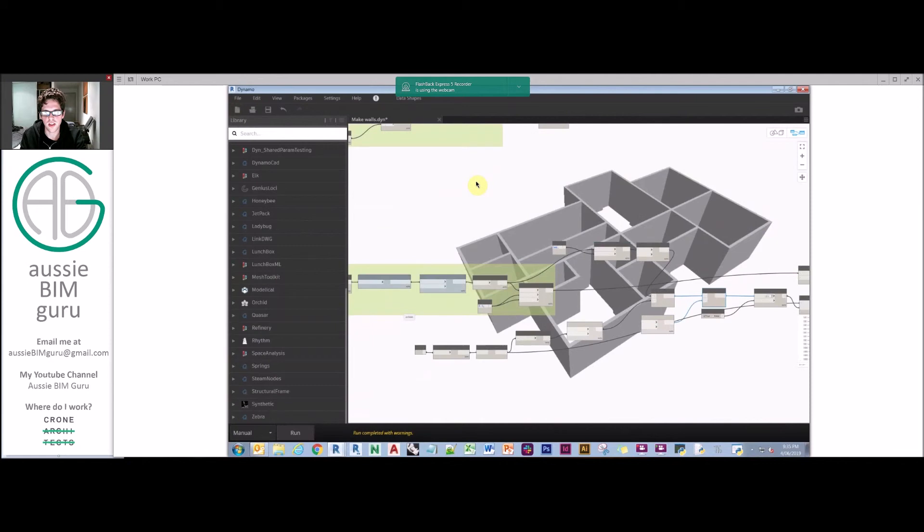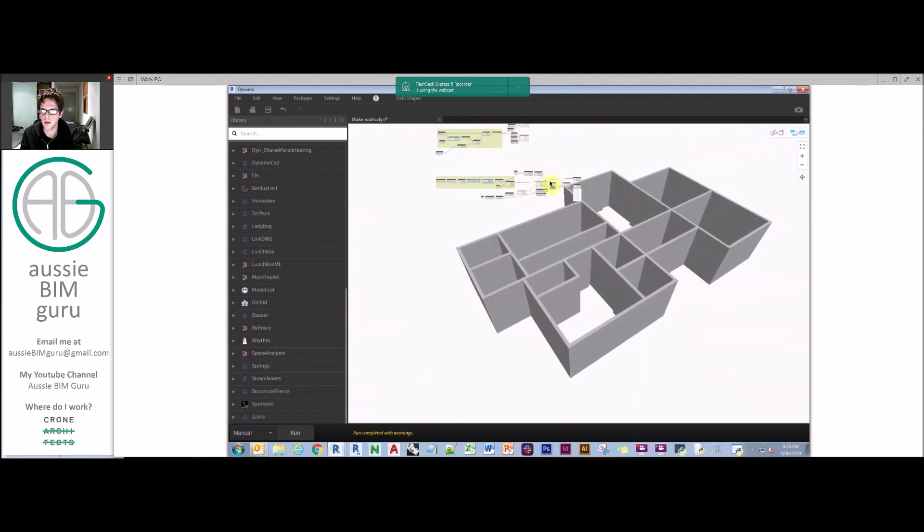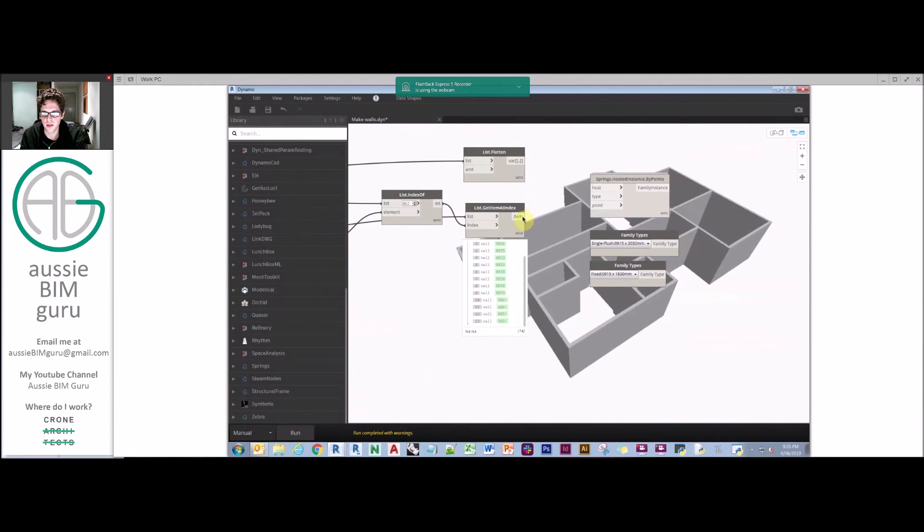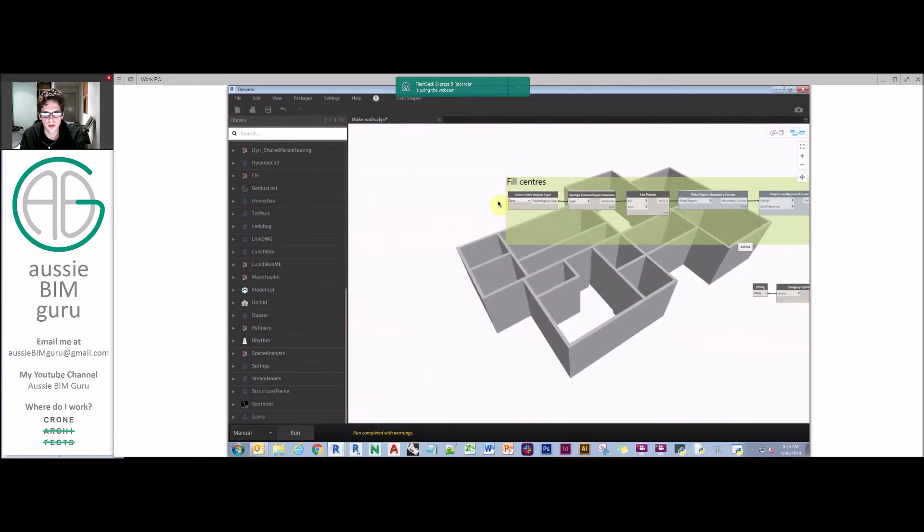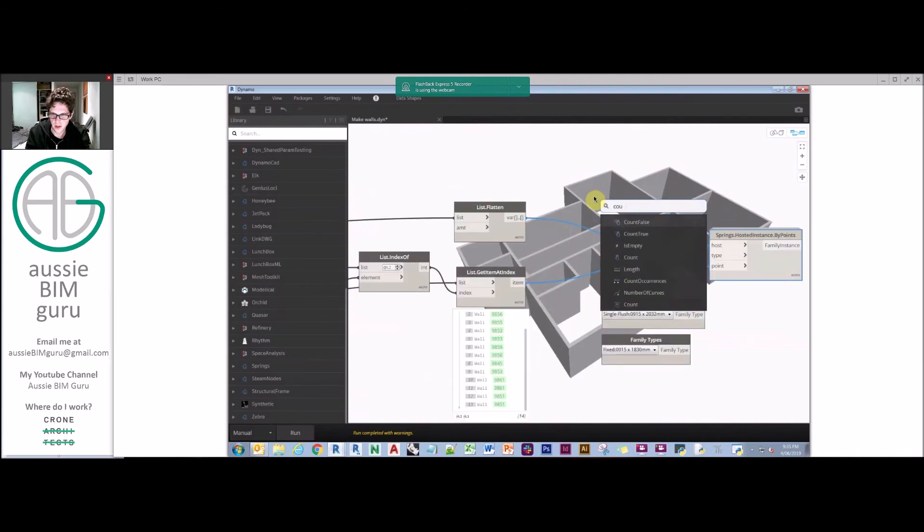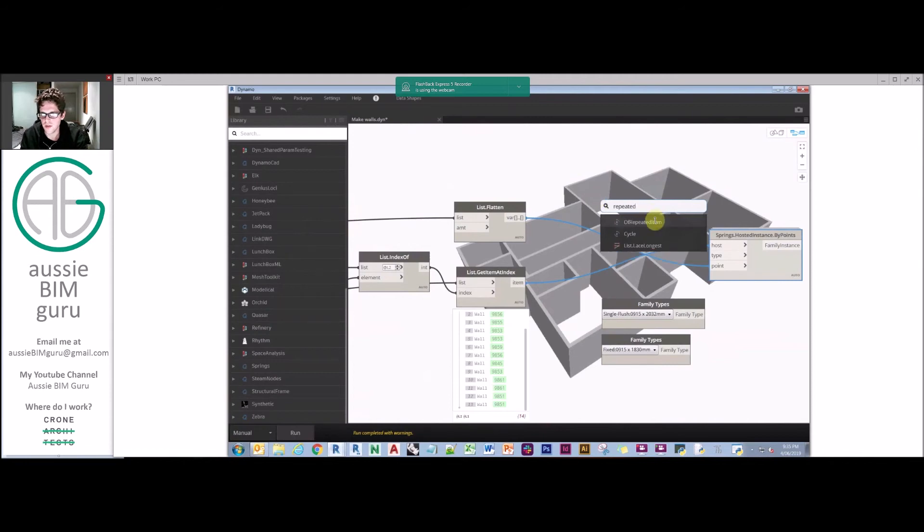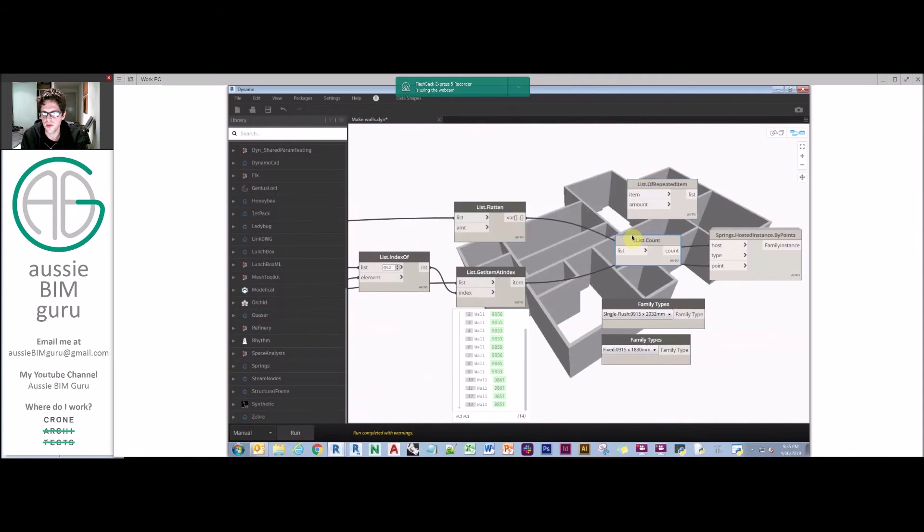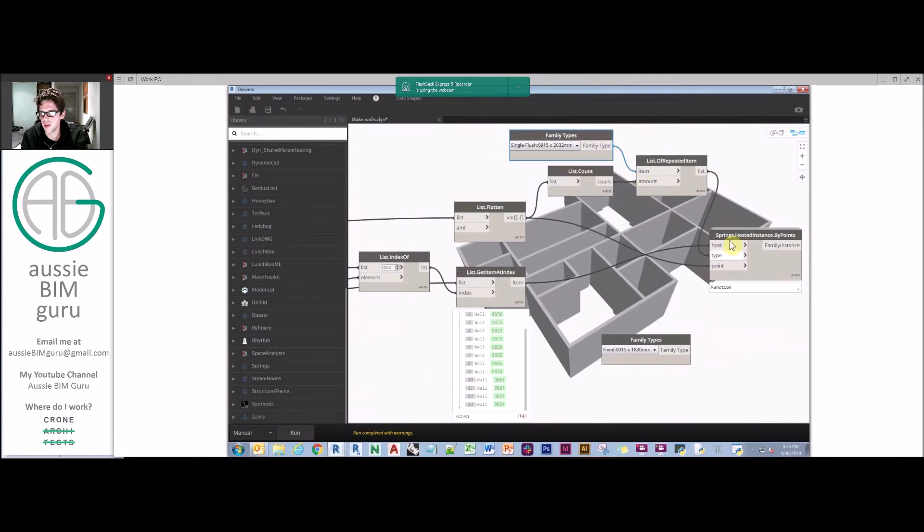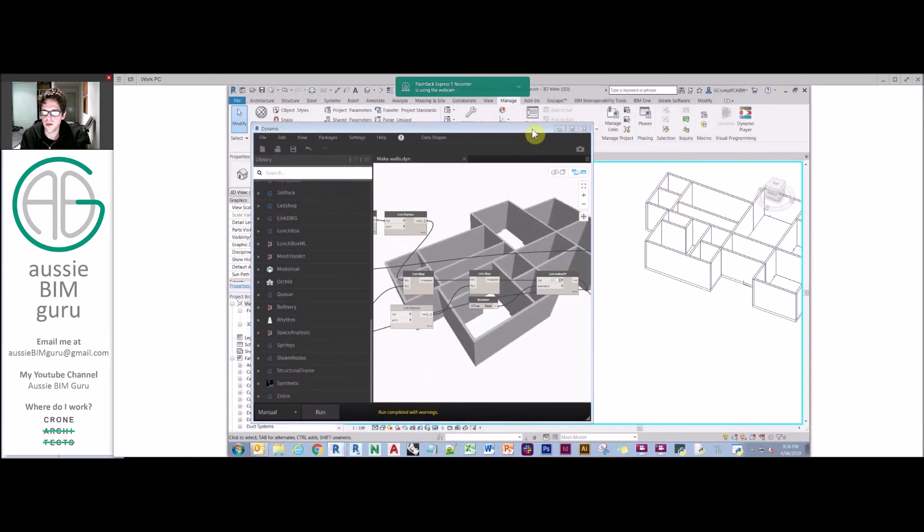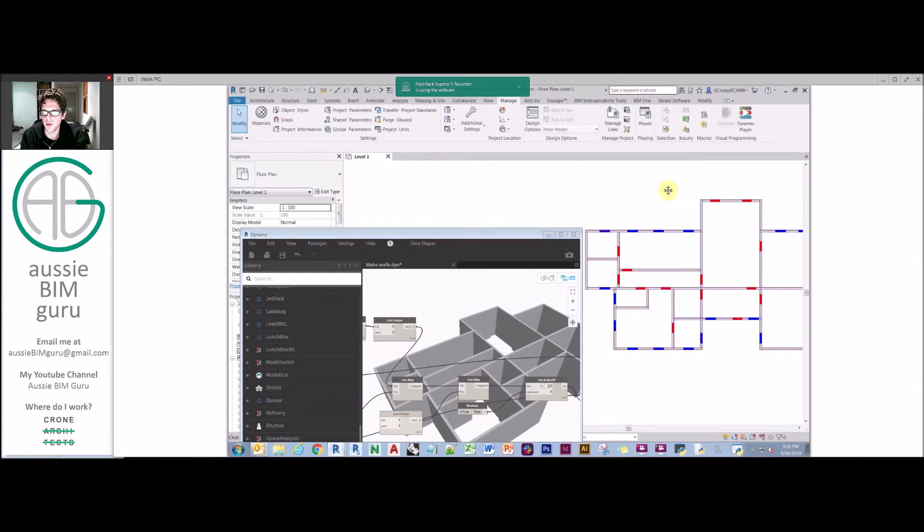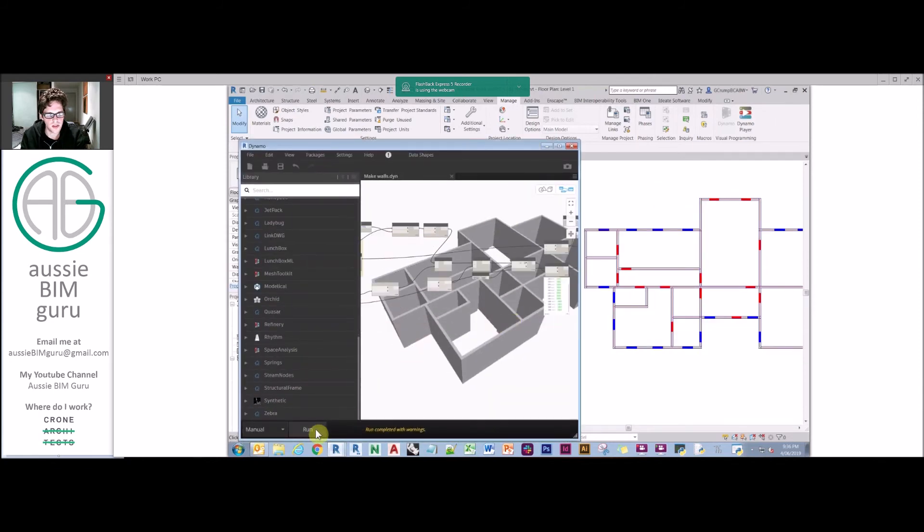So now all we need to do is get that Springs node: hosted instance by points. Basically we want to feed in our hosts, our points, and then our family. In this case we're doing our doors first. I'm going to make a list of repeated items and take a count of the number of hosts that we're dealing with, and repeat our door just so our list is operating with an equal number of elements. Ultimately, this should create a door in each of those walls. It's important to be back in the right active view.